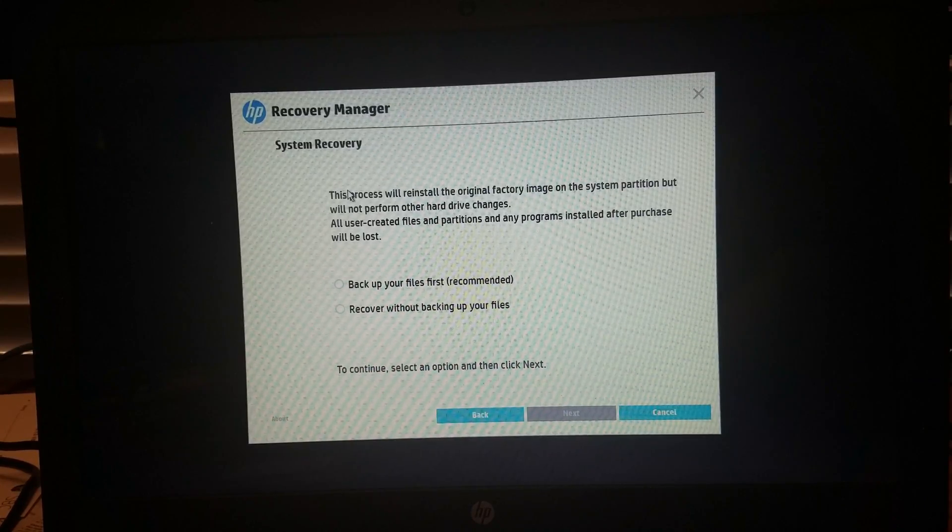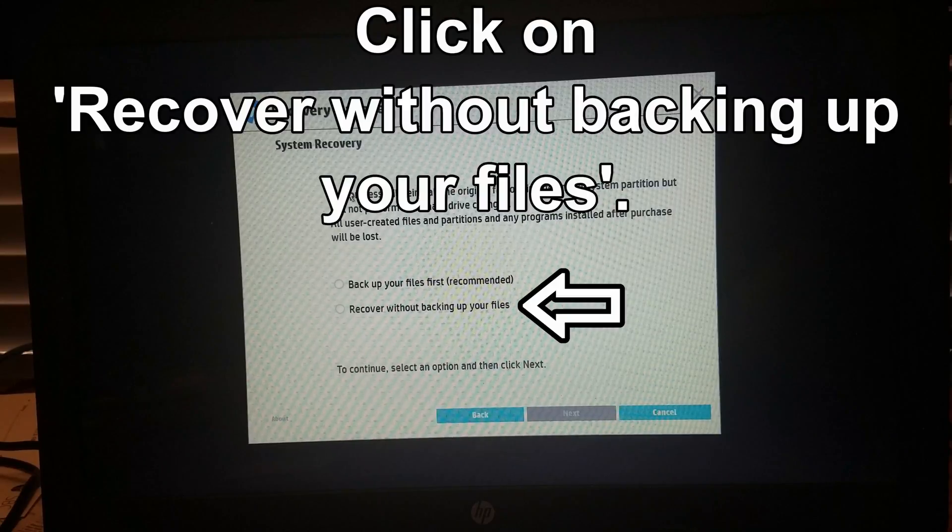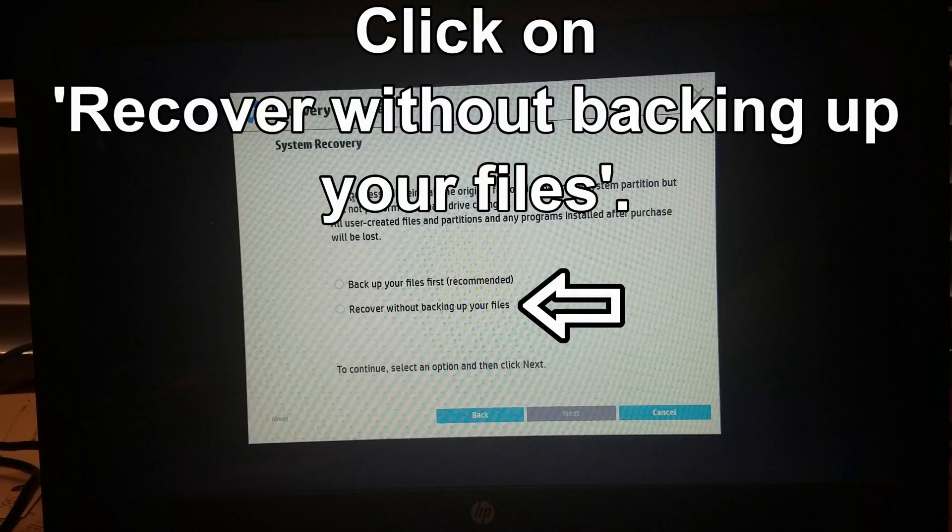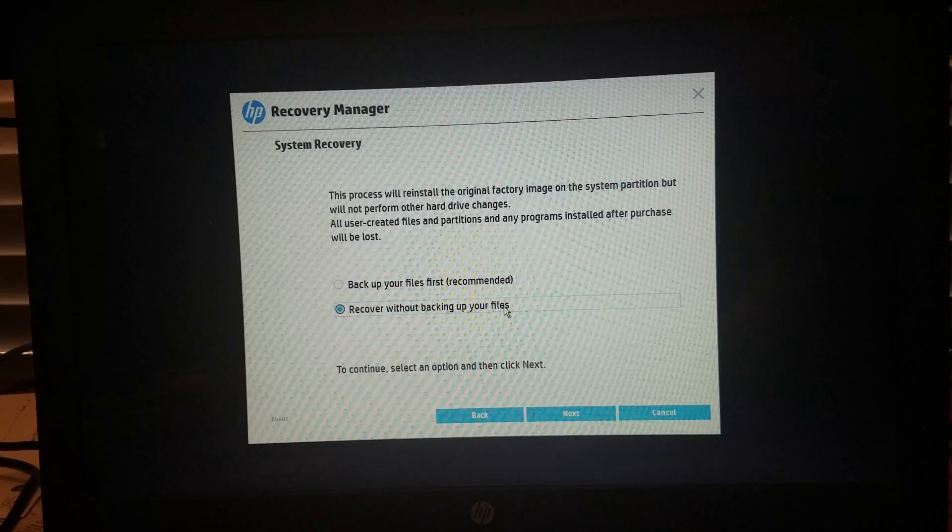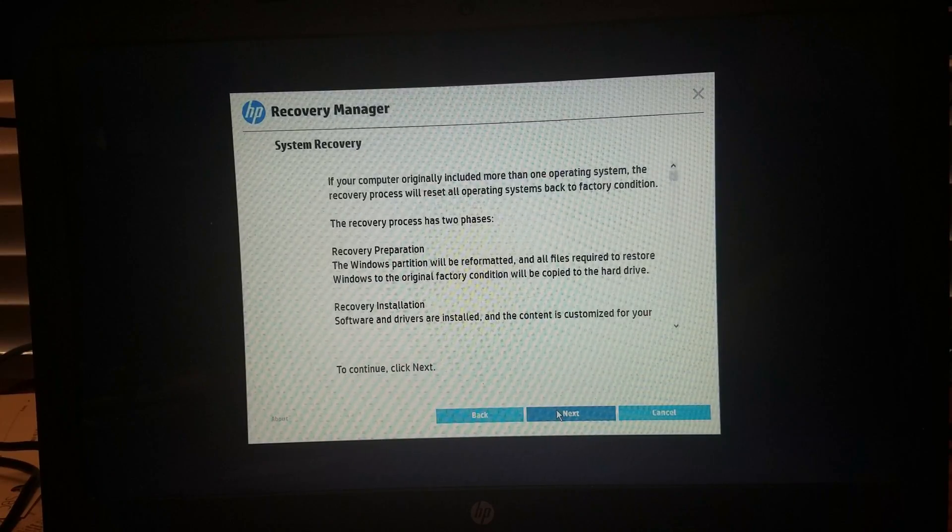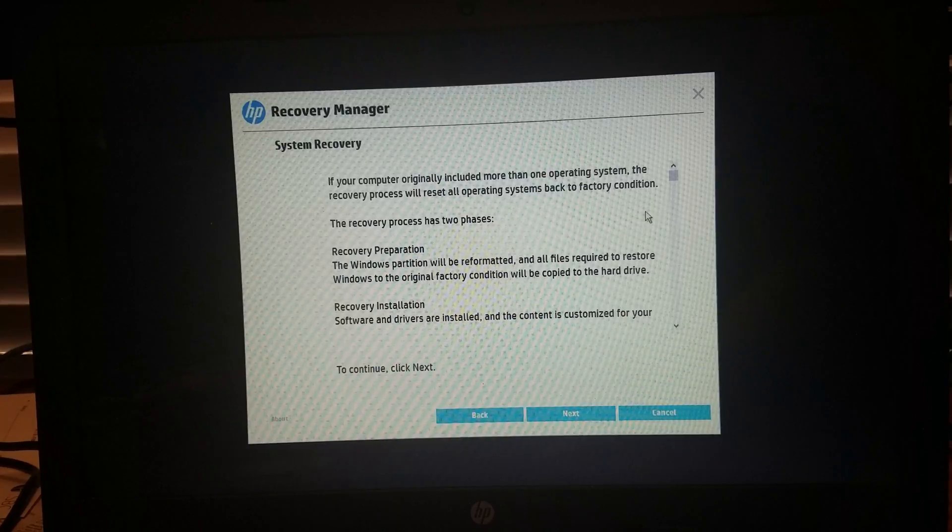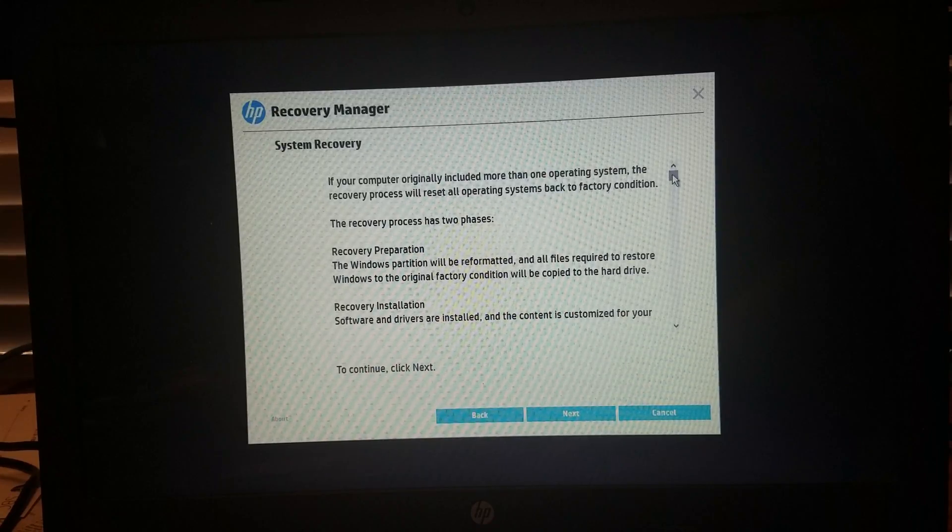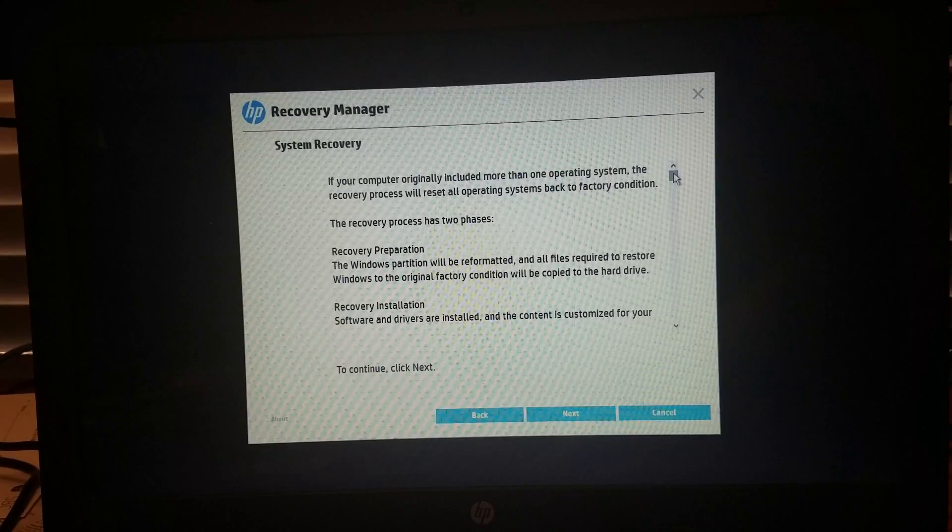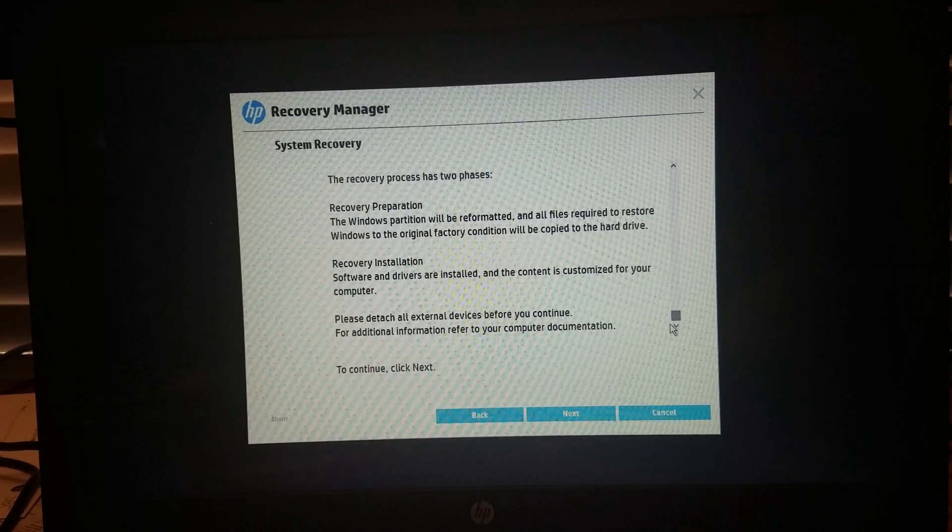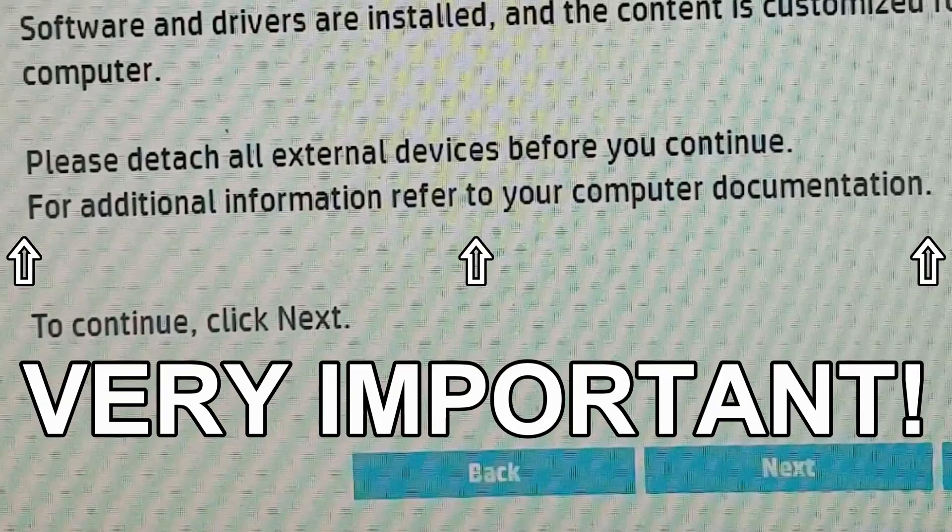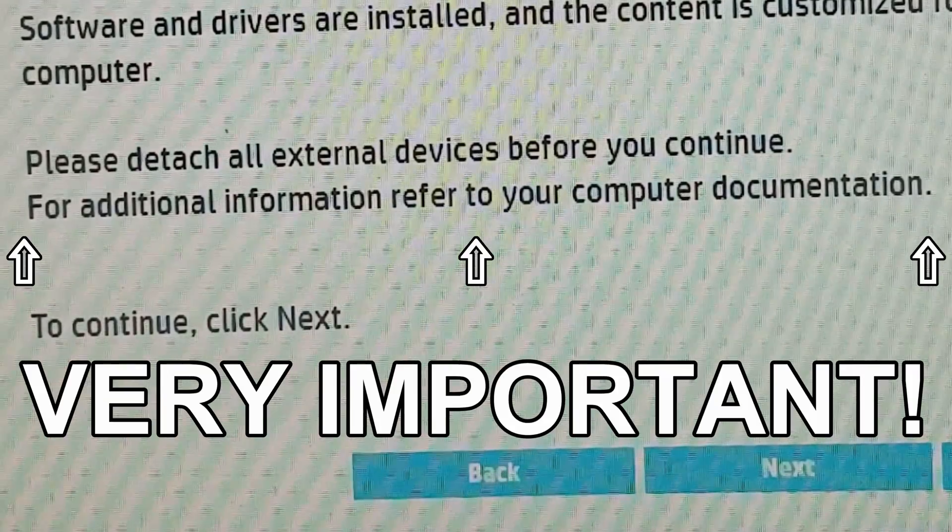Because we have already backed it up, we are going to recover without backing up the files. Once you click Next, it will tell you the recovery process has two phases. There's the recovery preparation, and the recovery installation. Please note that when you are doing this, you have to have nothing plugged into the computer at all, as it can screw up the process.